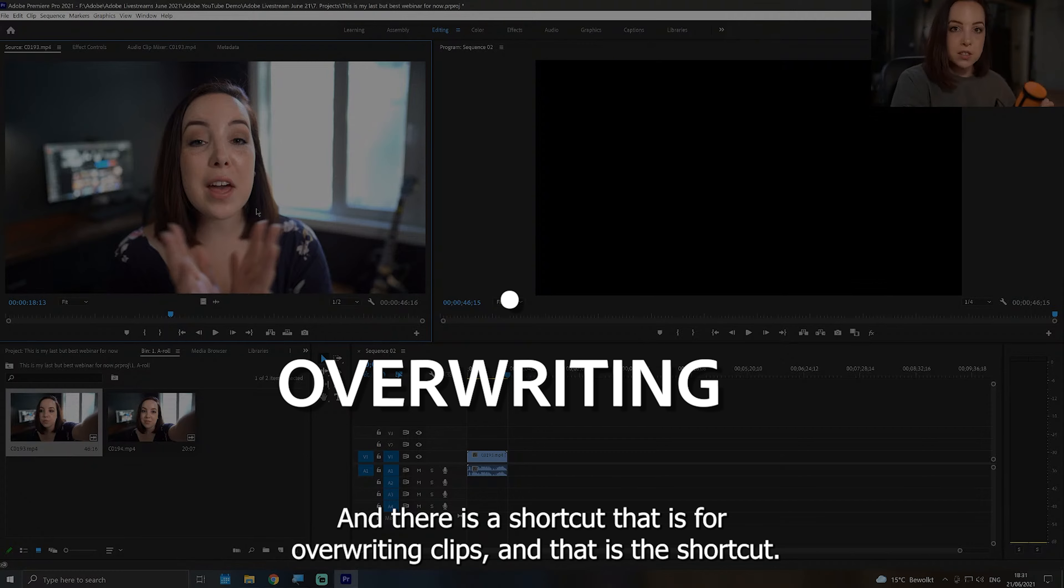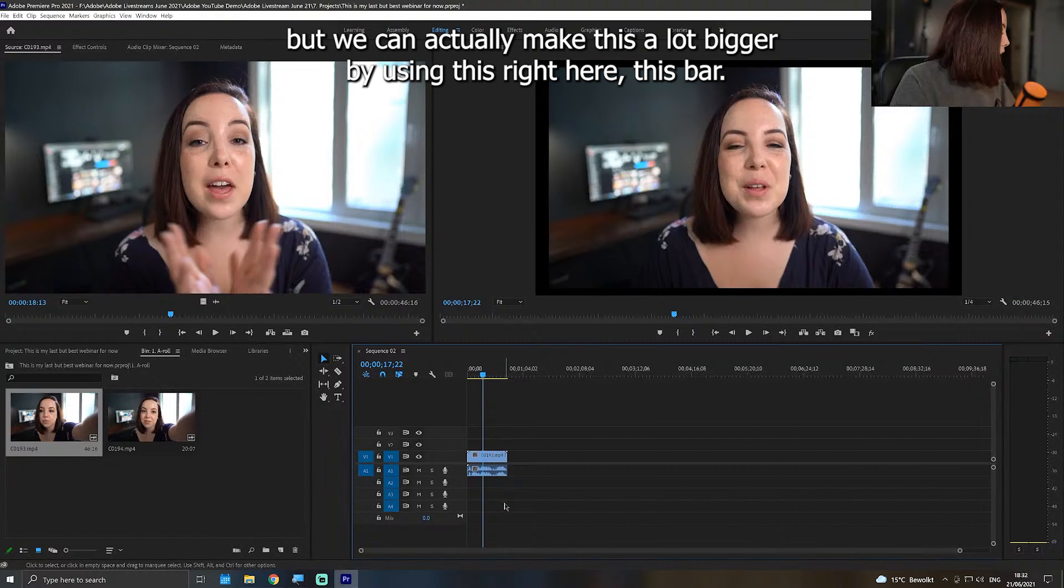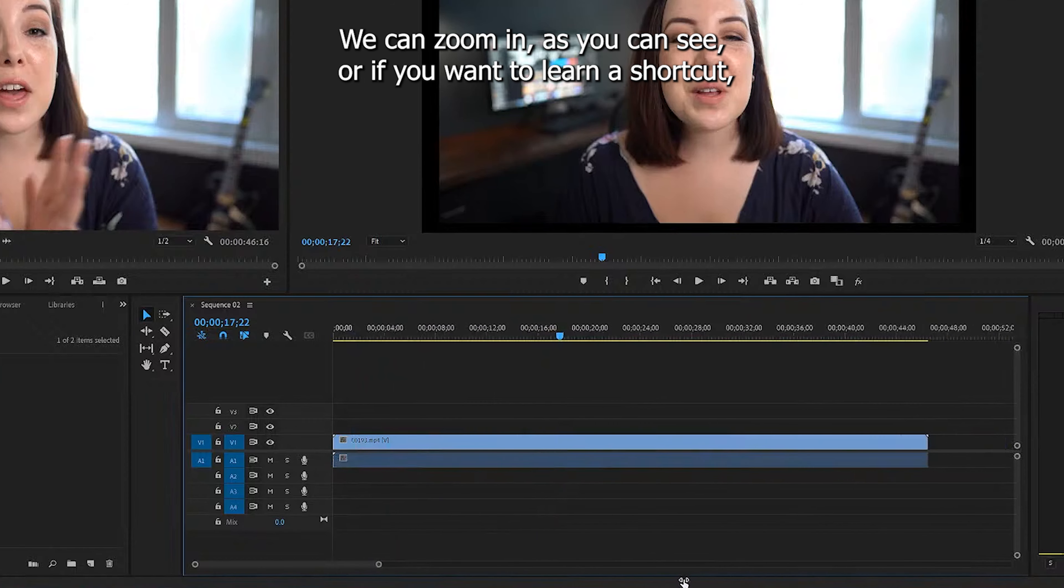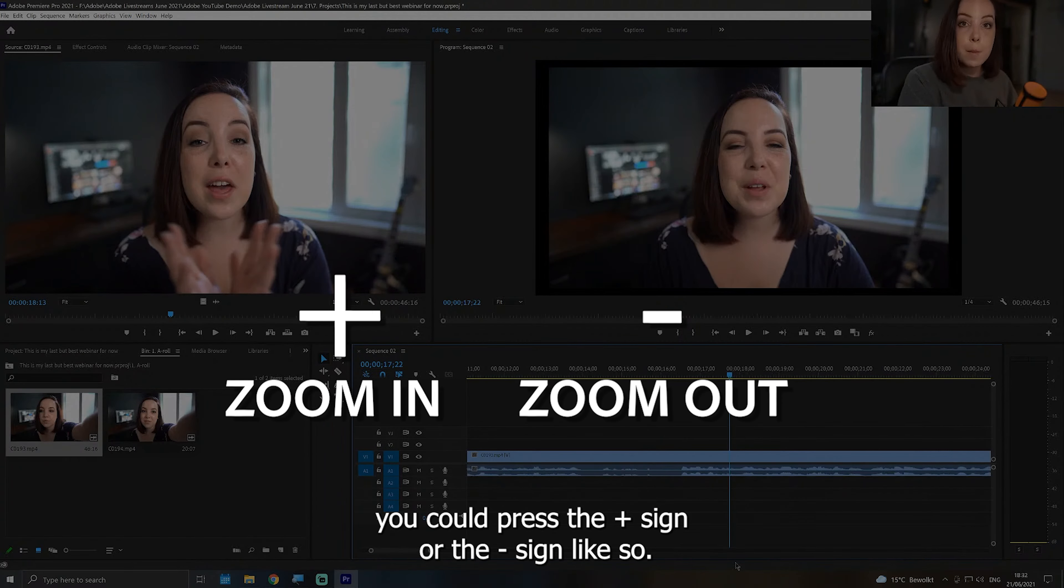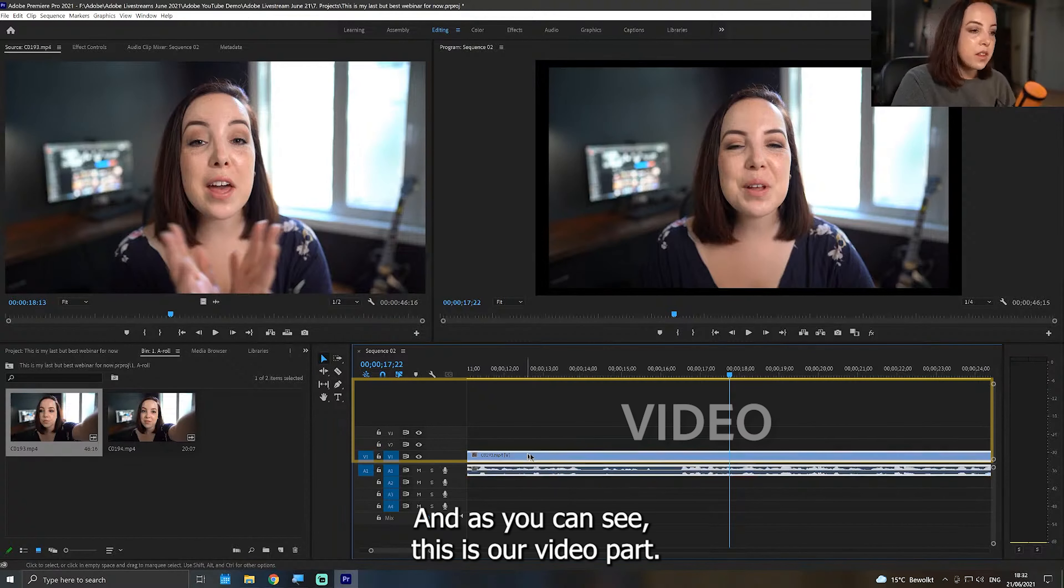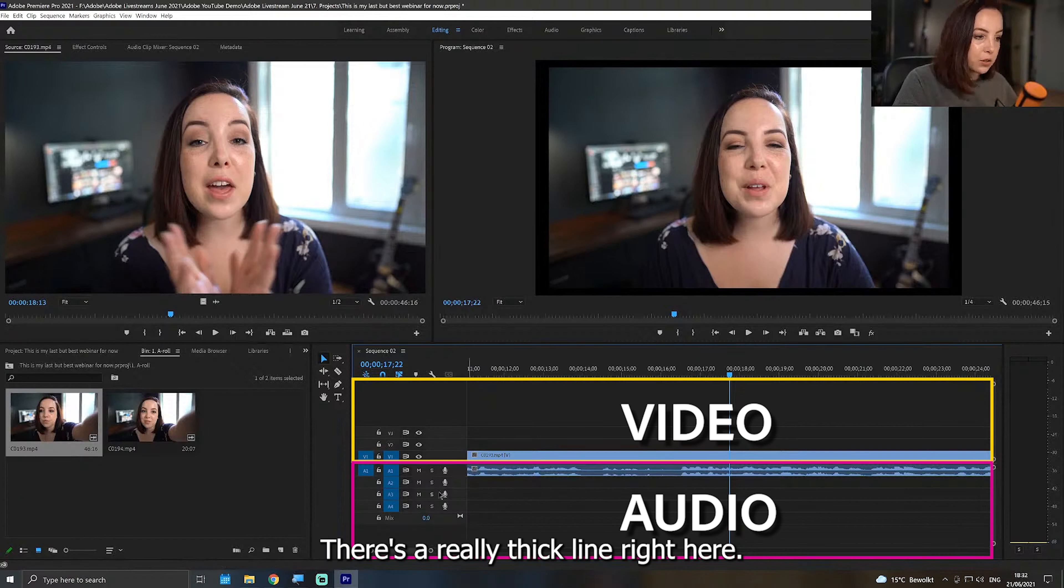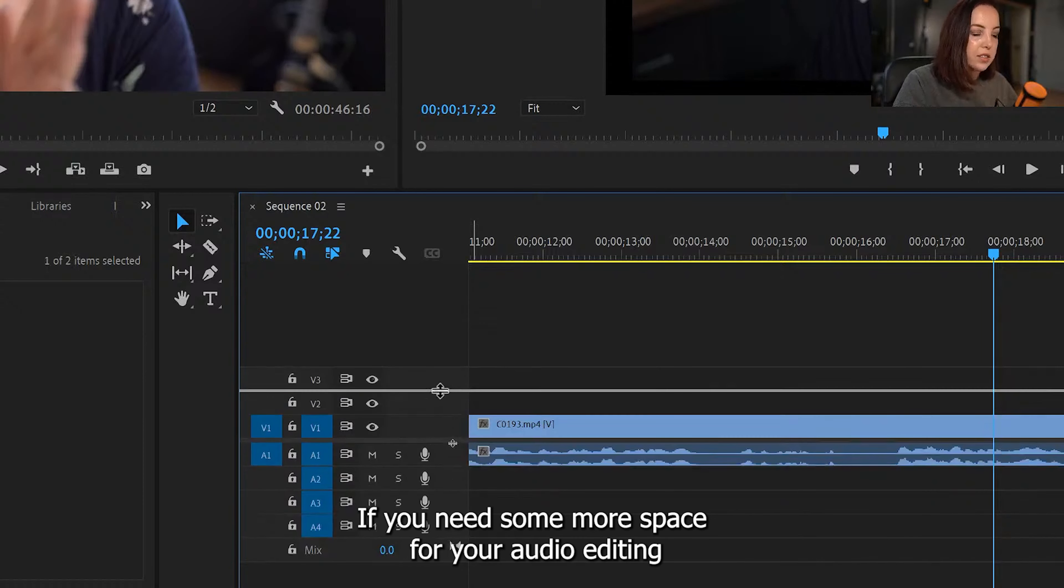So now that we have our clip on our timeline, it's very small, but we can actually make this a lot bigger by using this right here, this bar. We can zoom in as you can see, or if you want to learn a shortcut, you could press the plus sign or the minus sign. So I'm just going to hit the plus sign. And as you can see, this is our video part, so anything visual will be placed on this part. And down here, this is our audio part. There's a really thick line right here. If you want, you can also drag that up or down if you need some more space for your audio editing or for your video editing.